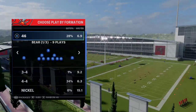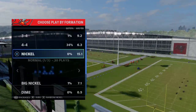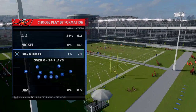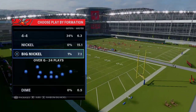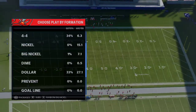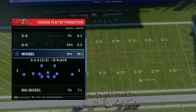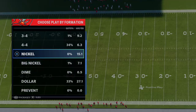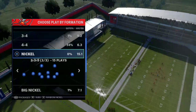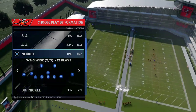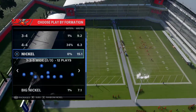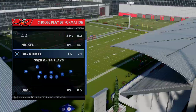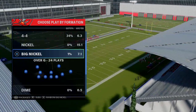We're going to spend most of our time out of Nickel 3-3-5 or Big Nickel Over G. In my opinion, these are the two best formations to adjust out of. Nickel 3-3-5 Wide is a close third, but I'd recommend Nickel 3-3-5 over it. Nickel 3-3-5 is more of a run defense and blitzing formation, but either 3-3-5 or Big Nickel Over G works best.